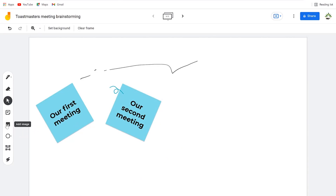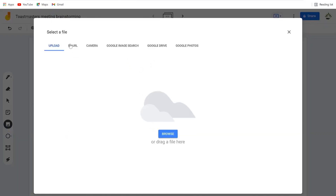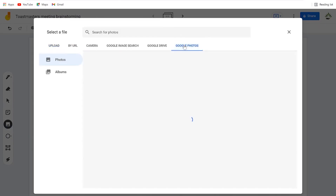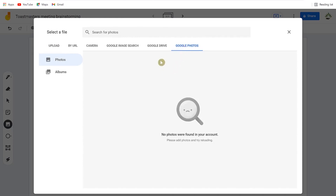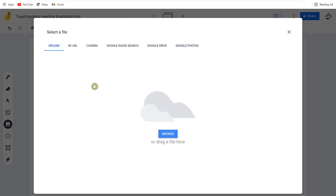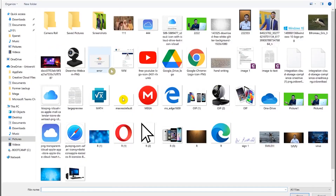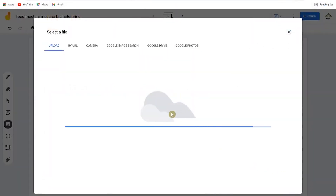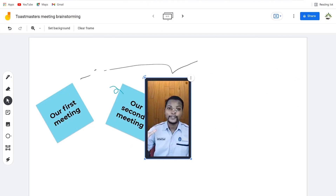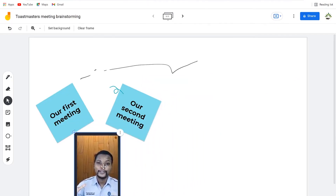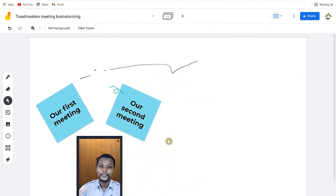You can also add an image to the frame. You can upload an image manually, or bring one in from Google Search, Google Drive, or Google Photos. You just click, browse for the photo, and it gets added. You can then position it on the frame — for example, illustrating what will happen at the first and second meeting.